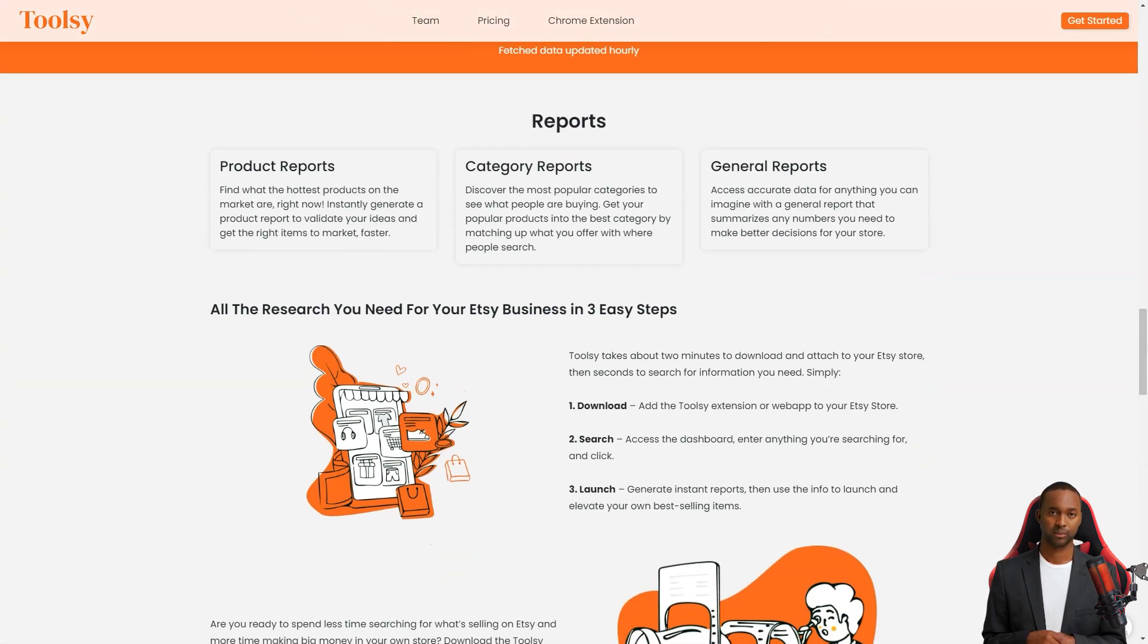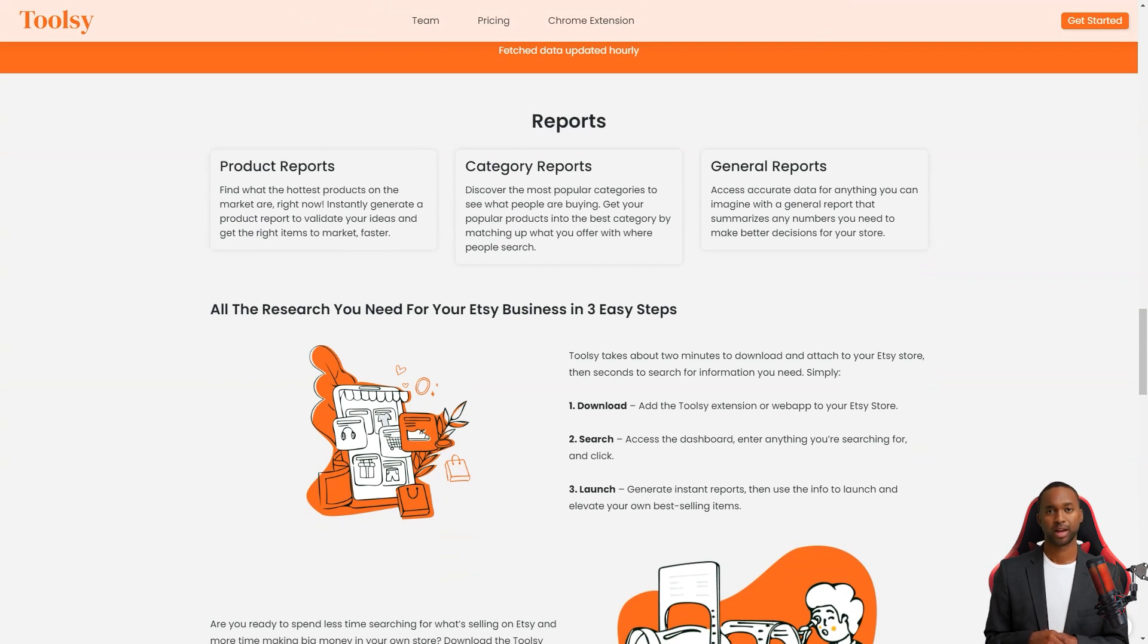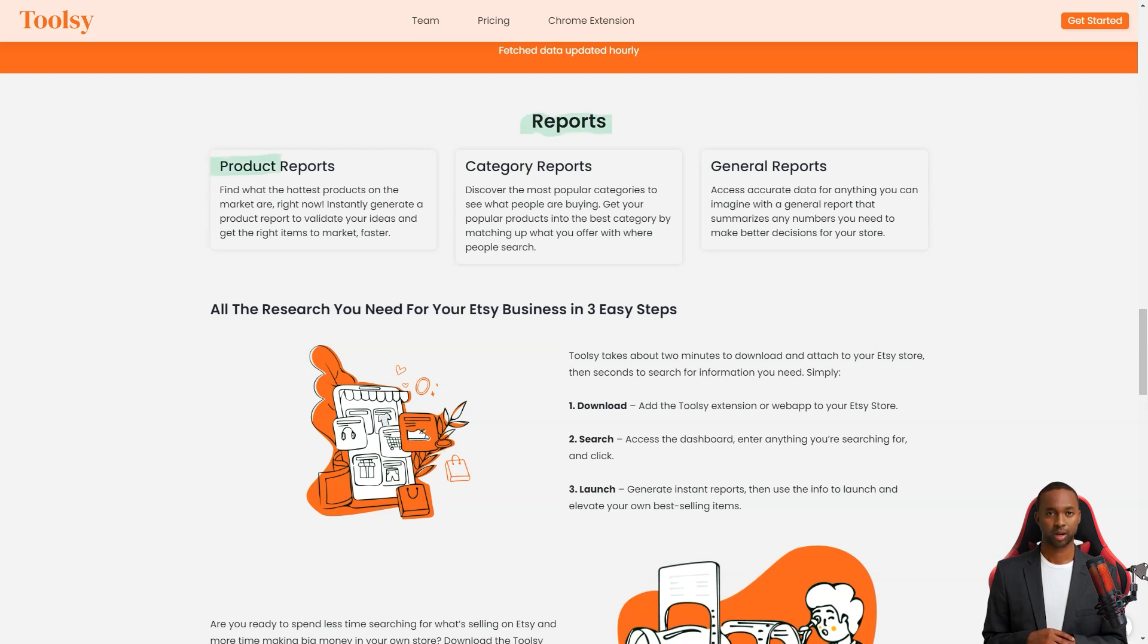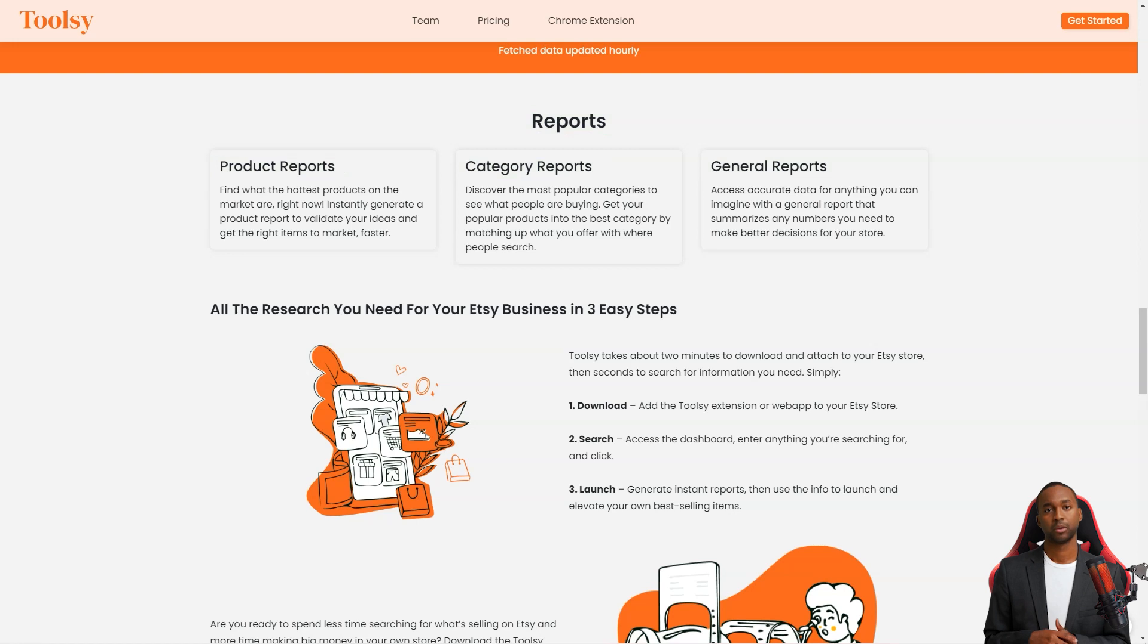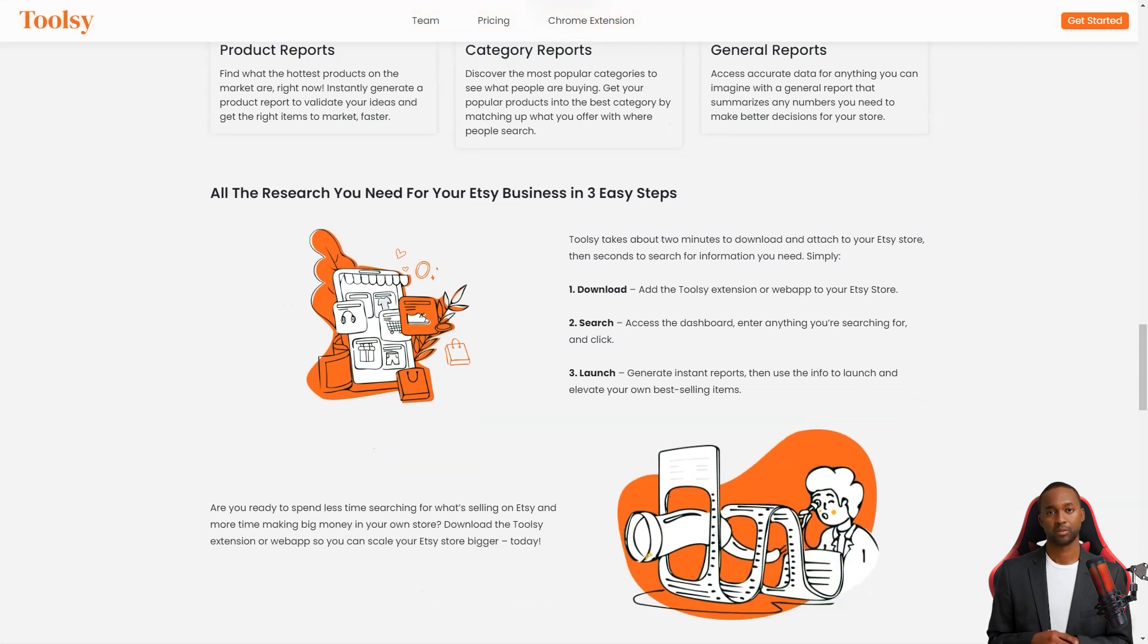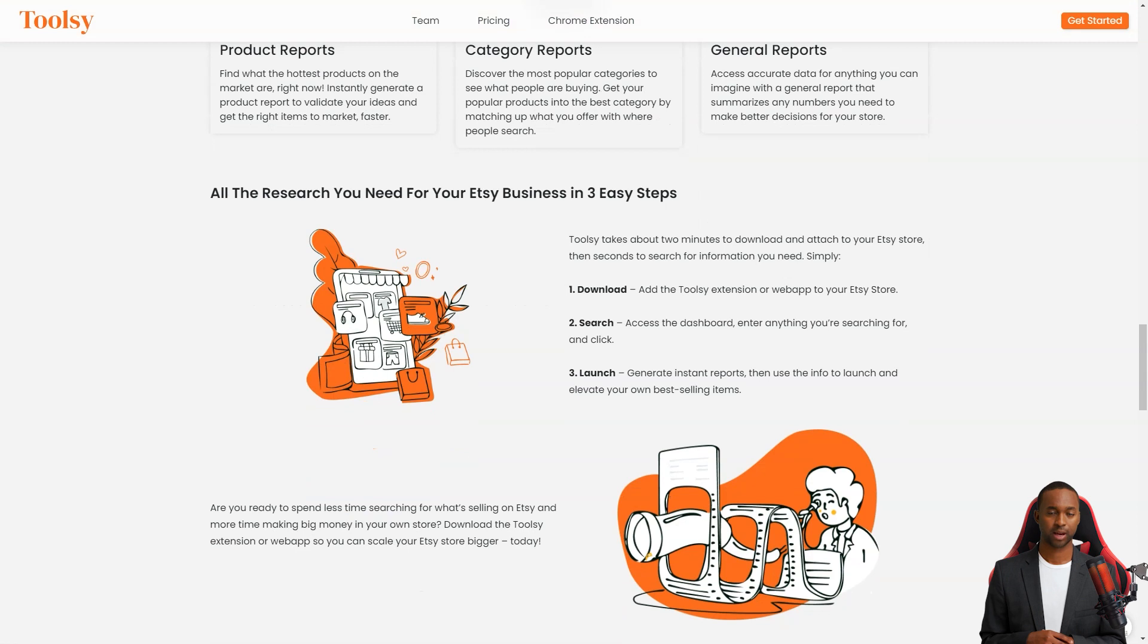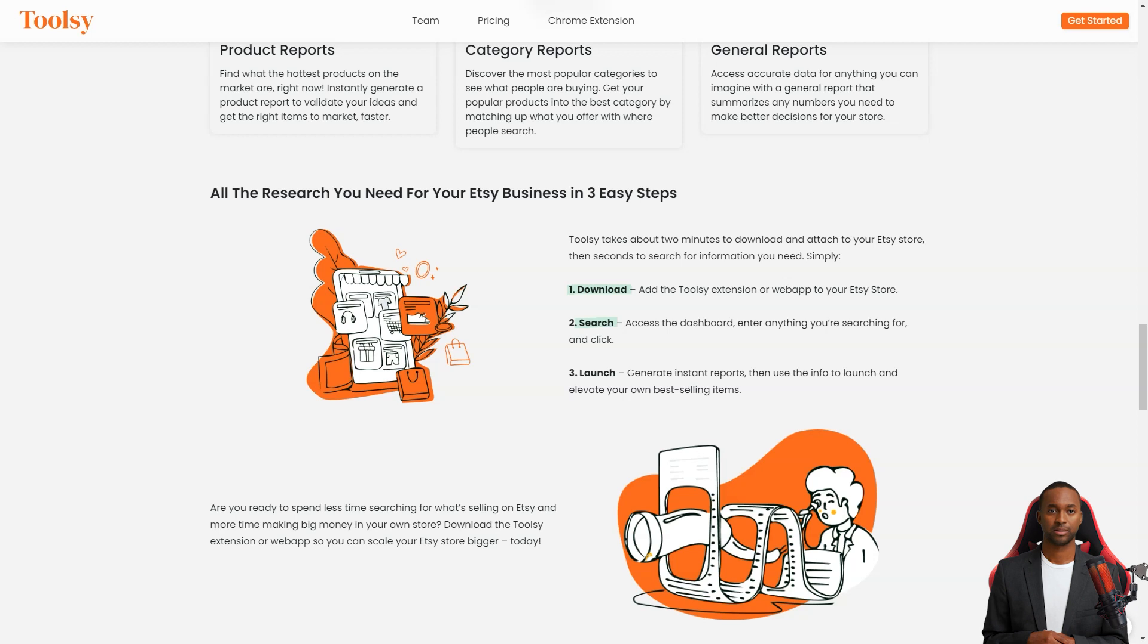Not only that, but you can also create product reports to find out the most popular products on the market at any given time. You can create reports by category to see what people buy in each category. With Toolsy, you'll be able to put your popular products in the best category where people are searching for them. And if you need a general report that summarizes any numbers you need to make better decisions for your store, Toolsy has got you covered.